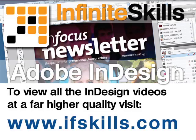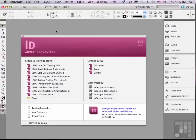This video is just a short extract from the entire course. If you wish to see all of the videos from this series at higher quality and in far larger screen size, head over to ifskills.com.